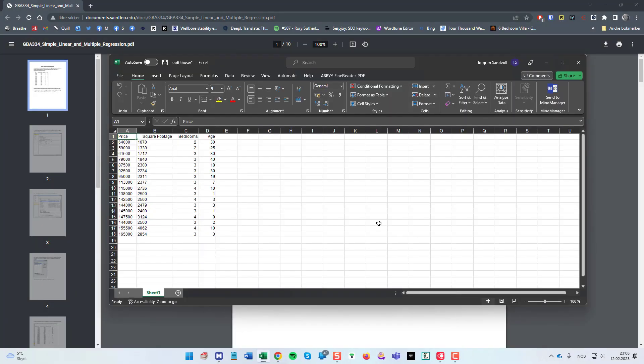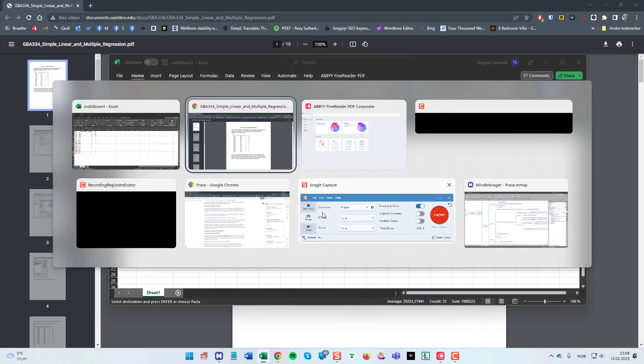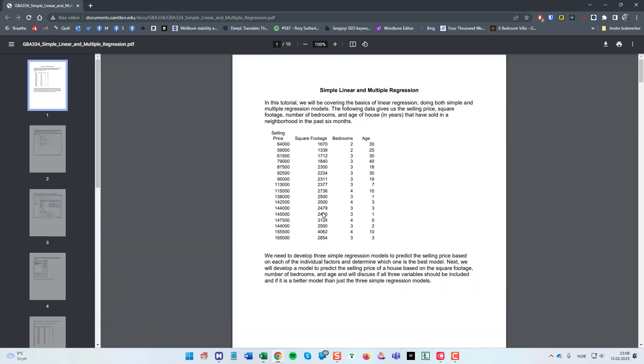Hopefully Excel will open with my data so I don't have to use a lot of time to enter this manually. To transfer this to SigmaPlot I could either just copy and paste. So Ctrl C and then start SigmaPlot. Let's do that.